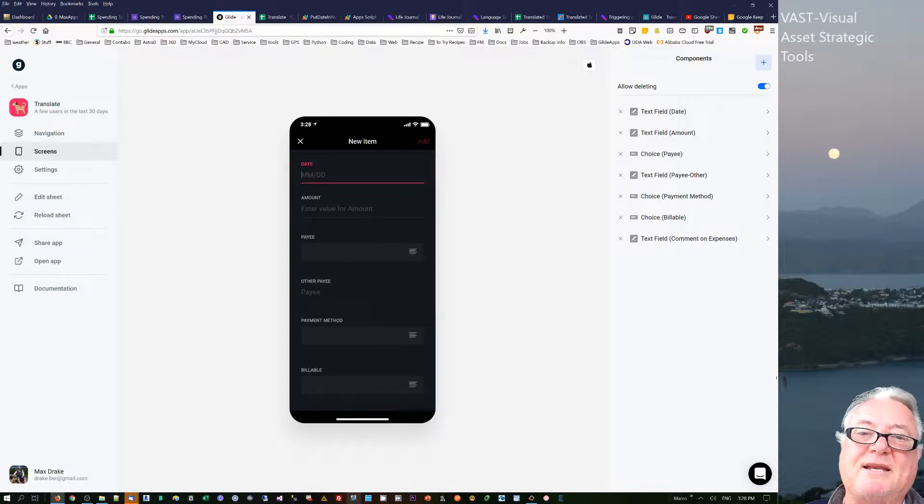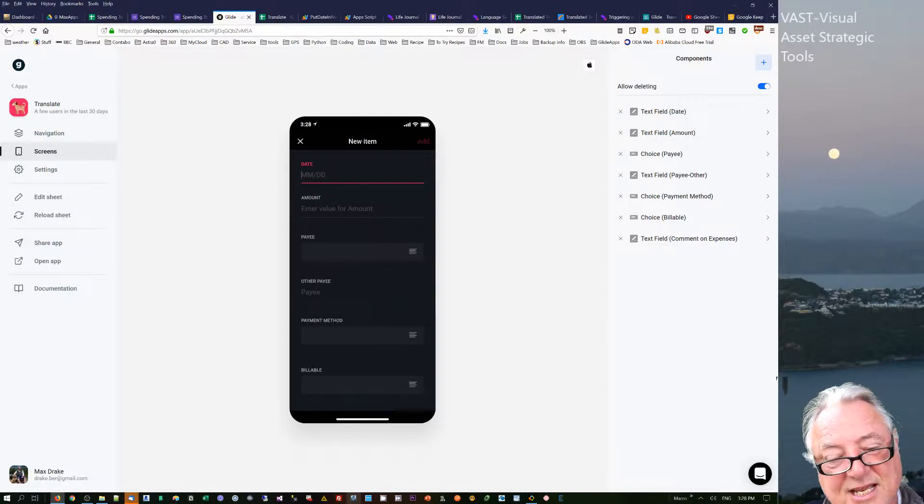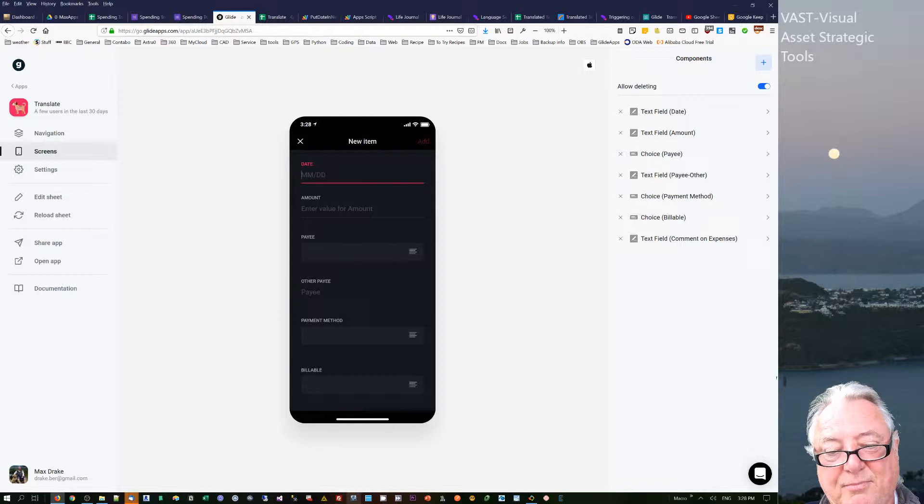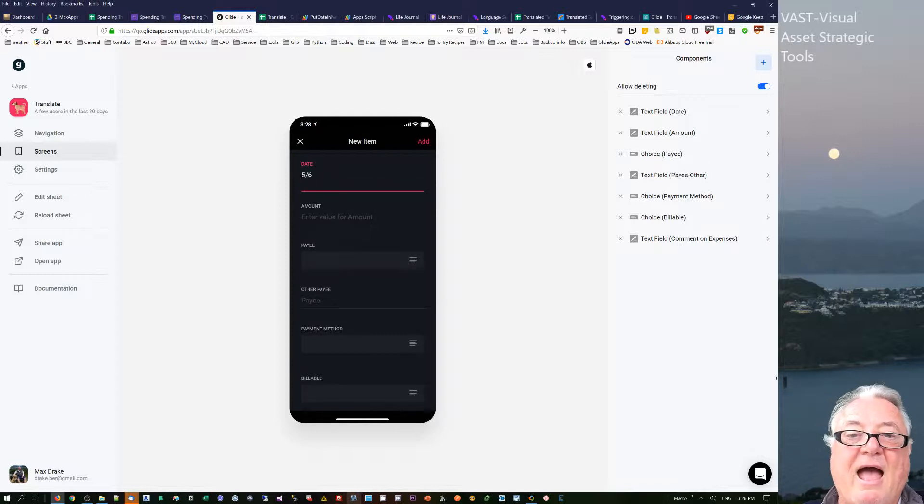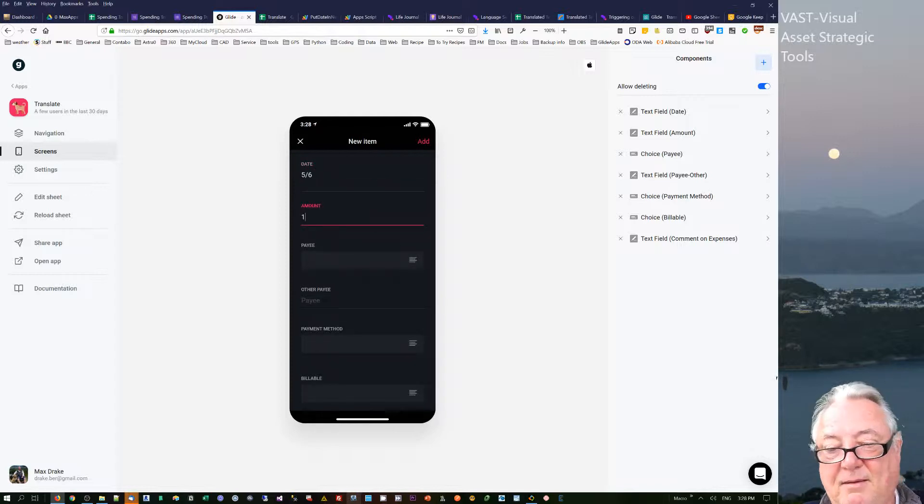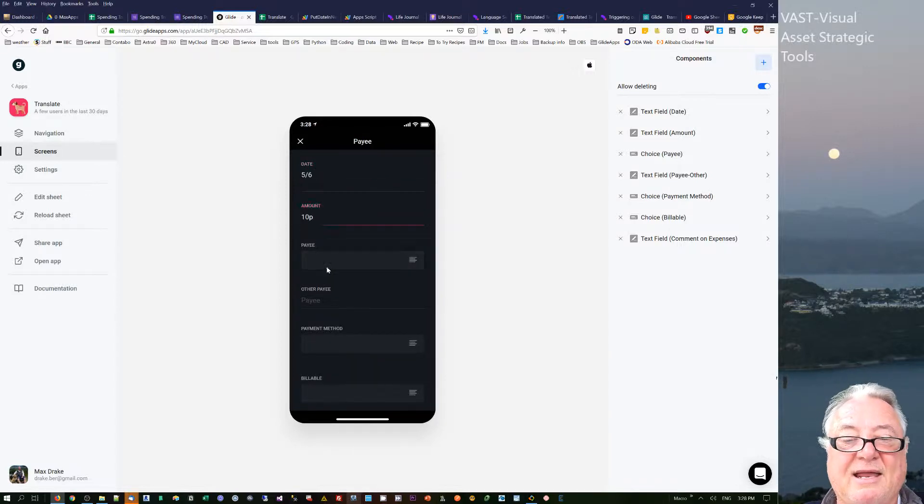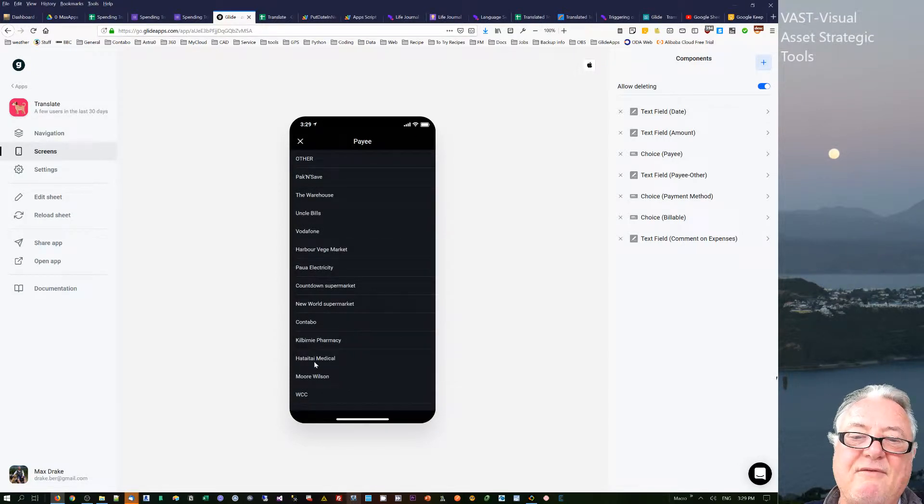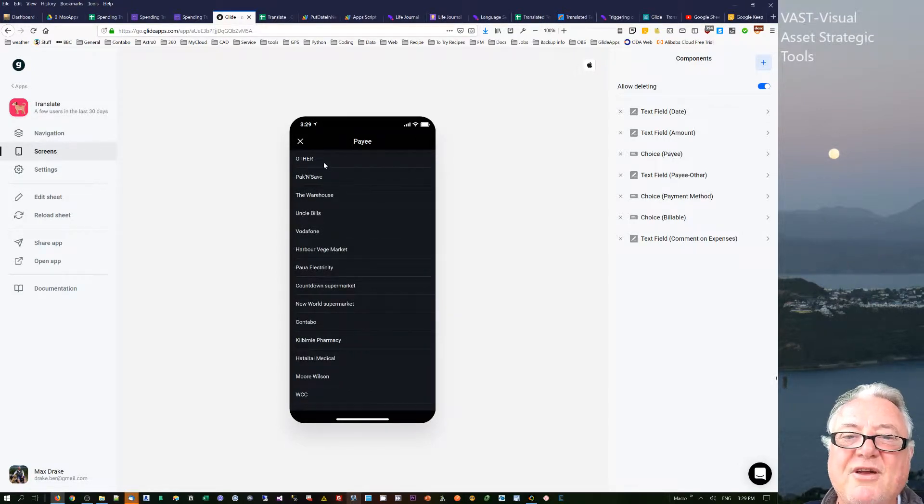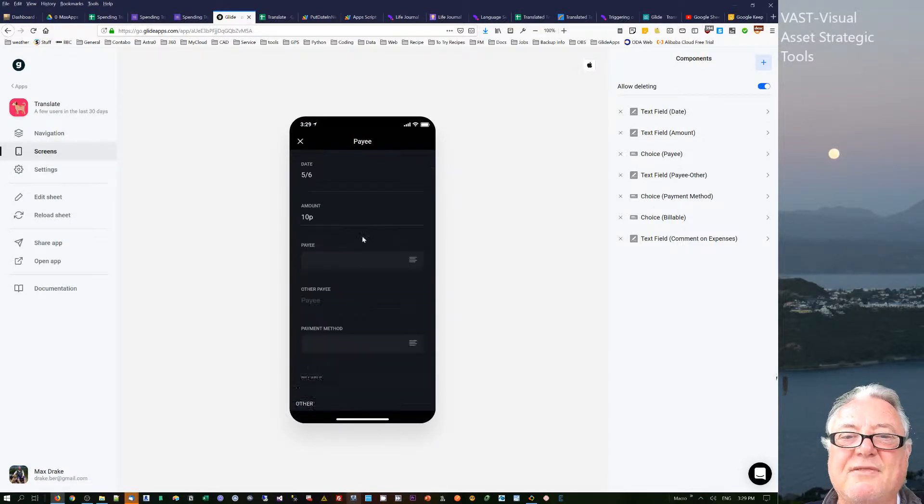Unfortunately, like the other one, this doesn't automatically do the date, so I've got to put in the month, then I've got to put in the day, then I put in the amount and the payee. I can choose payee.